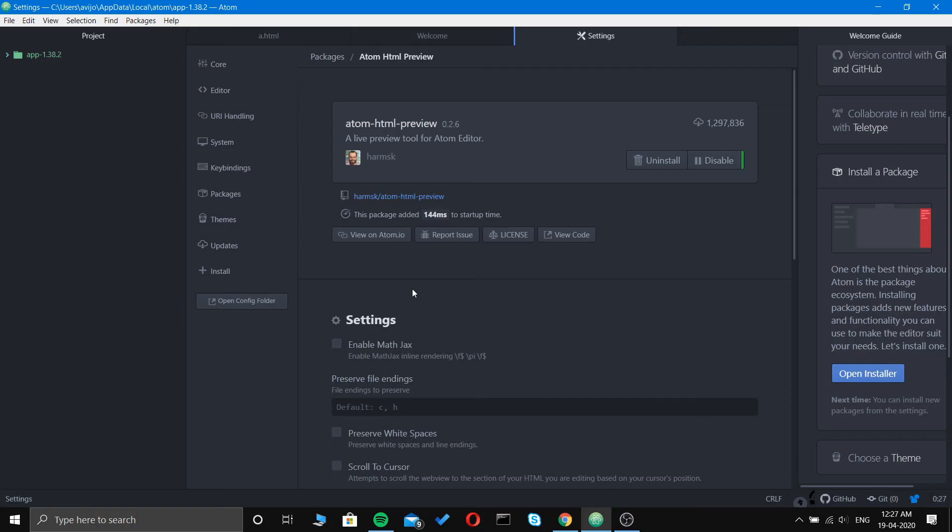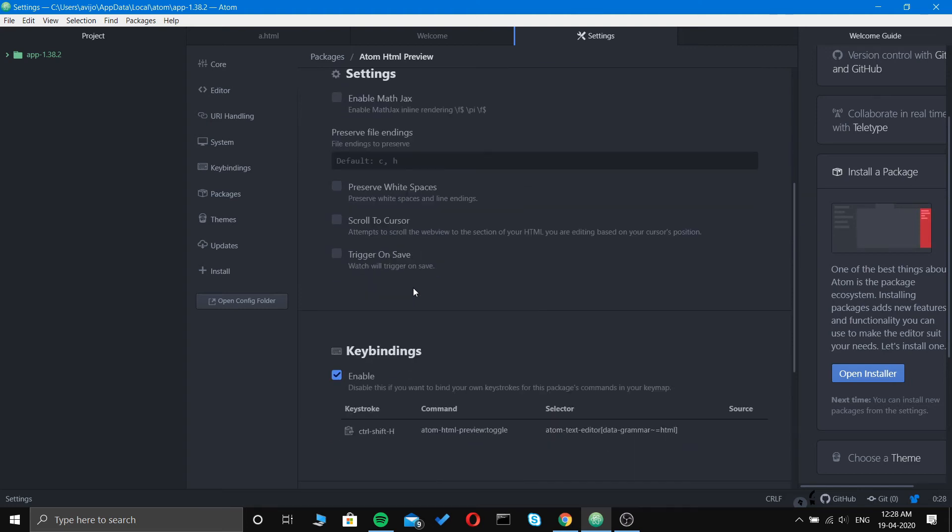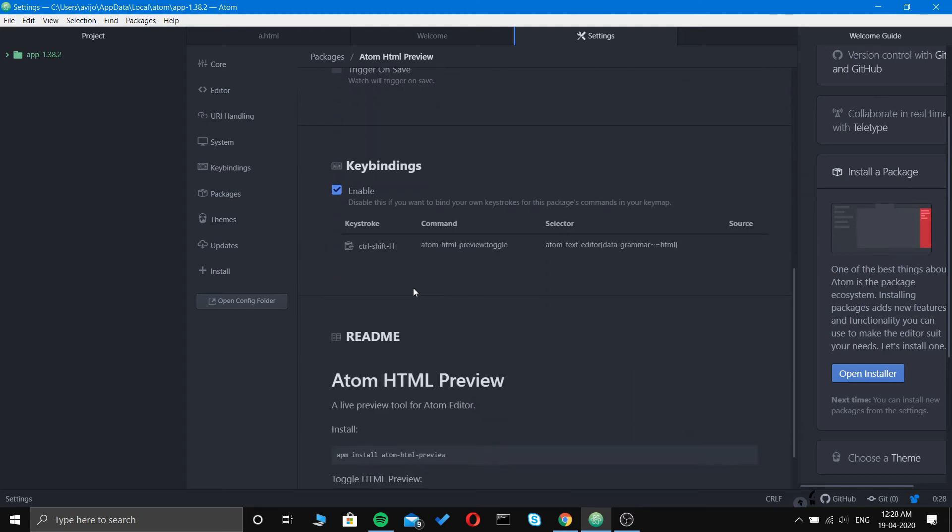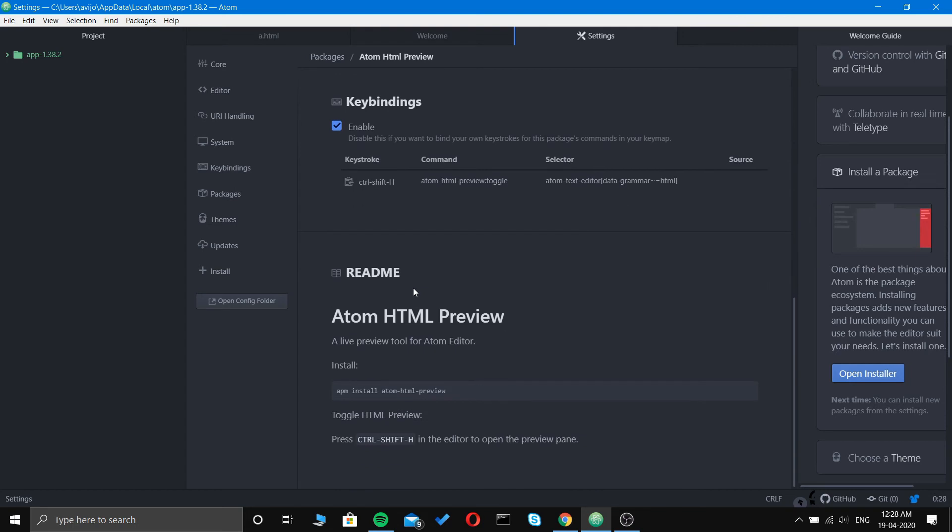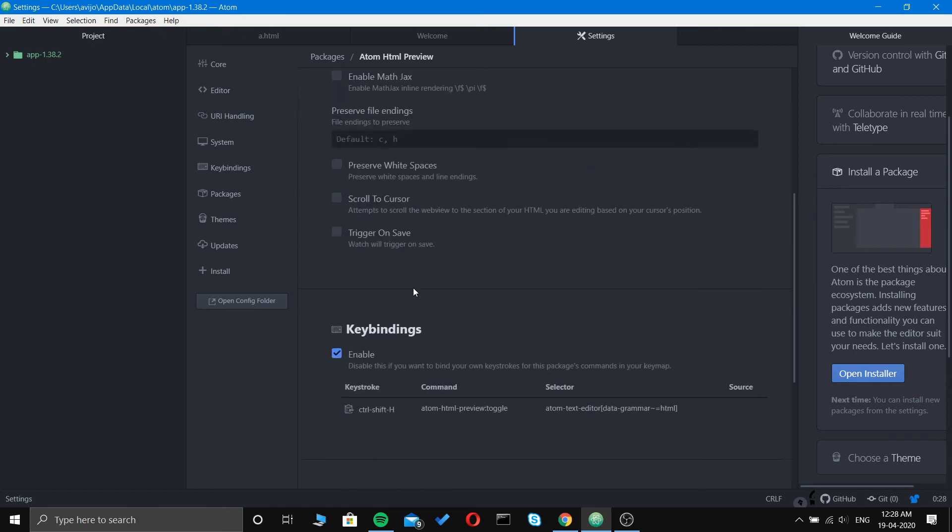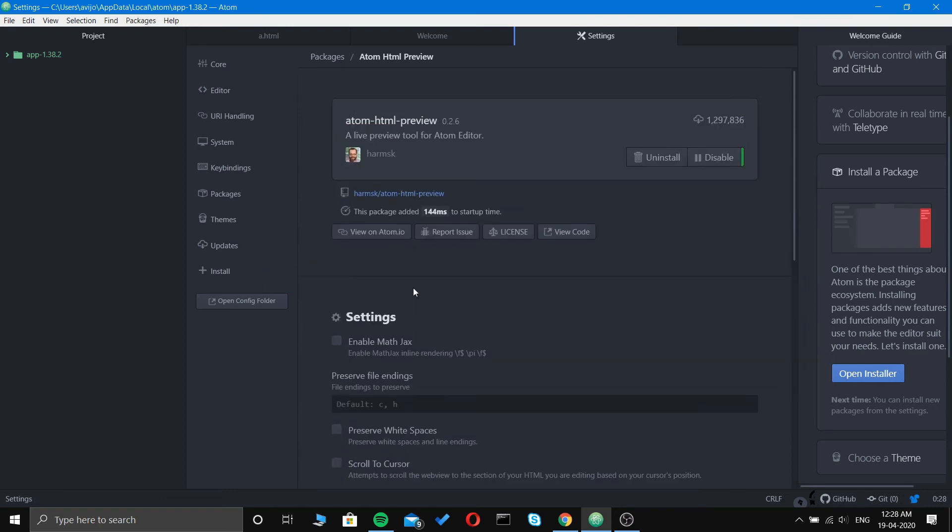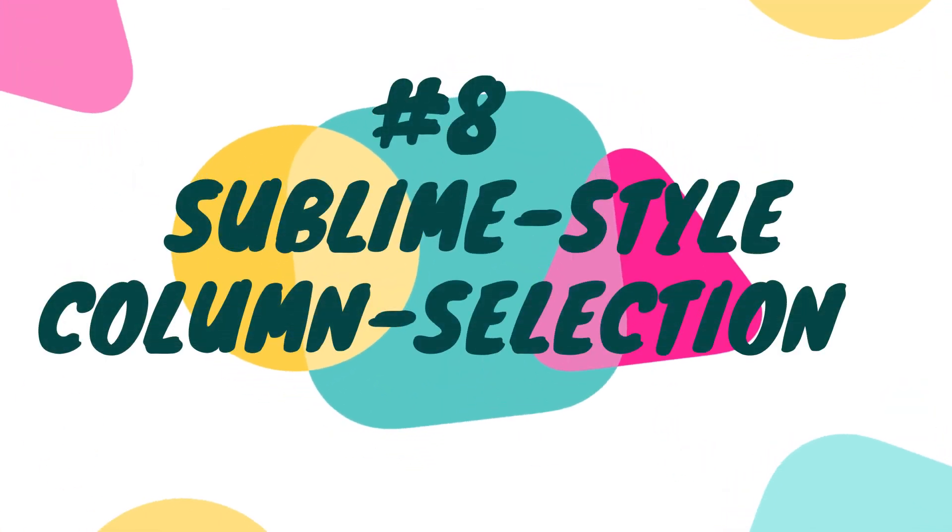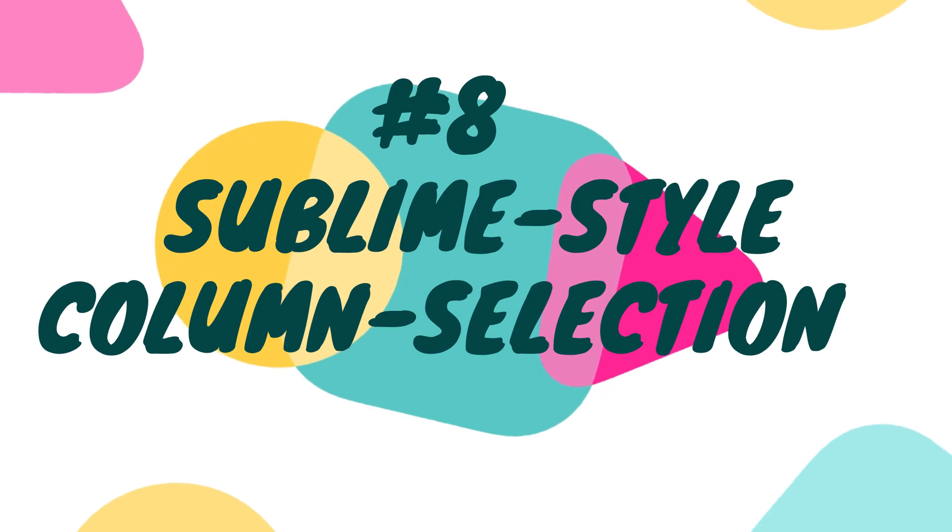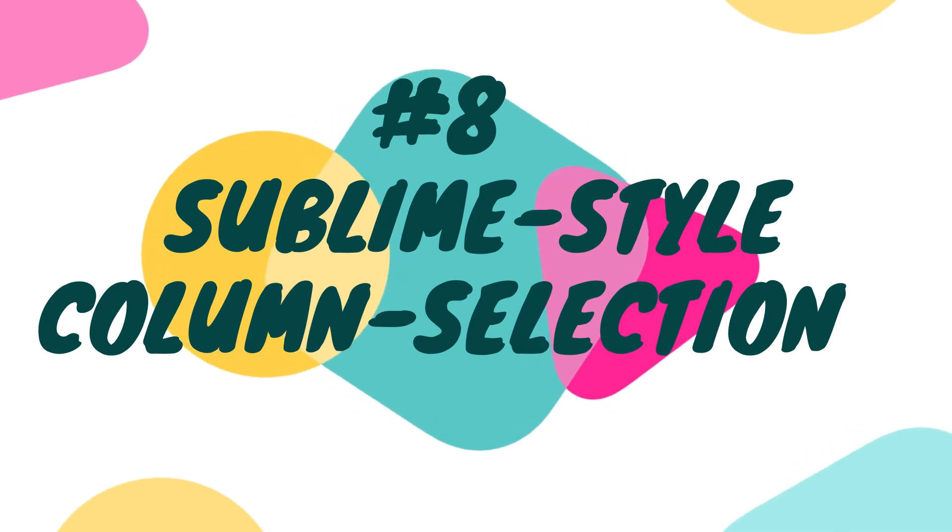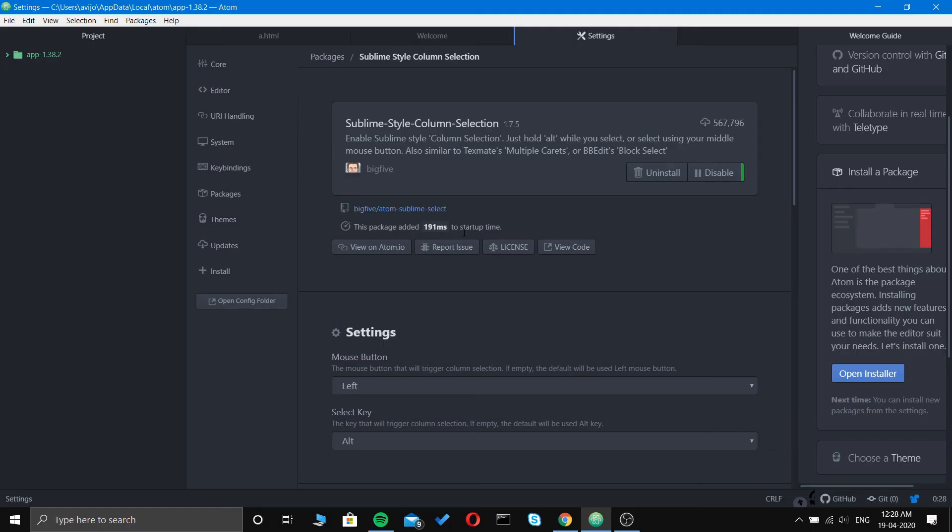At number seven we have Atom HTML Preview, a live preview for your Atom editor tool. Some of these extensions are not that much in depth to talk about. It will just preview your code output live.